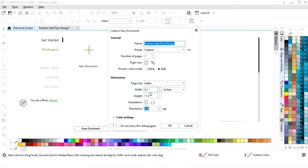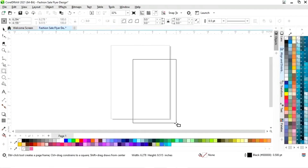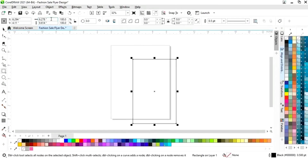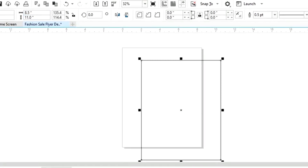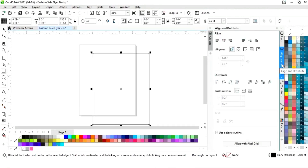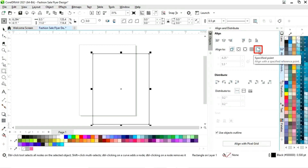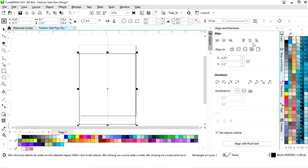This is the size of our flyer design. First we will select the rectangle tool from the toolbar and we will draw a rectangle. Now we will set the size of the rectangle to 8.5 by 11. Now we will set the alignment — first we will click on the specified point, then align center horizontally and align center vertically.